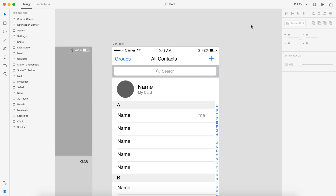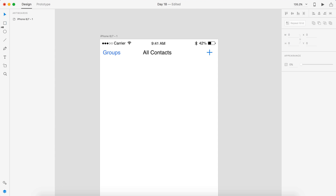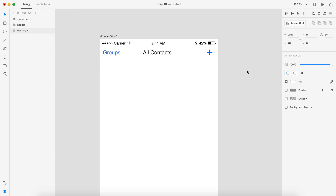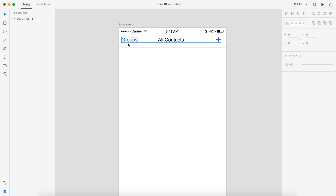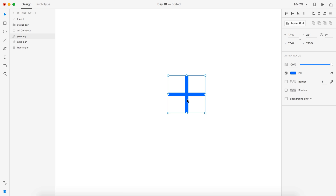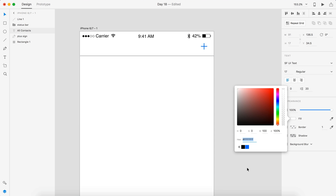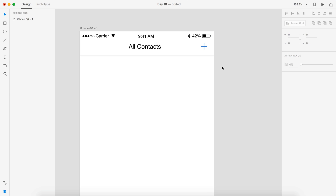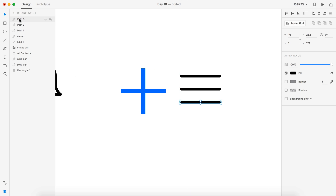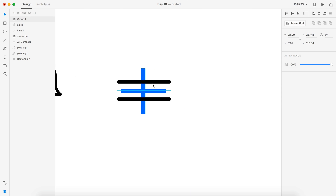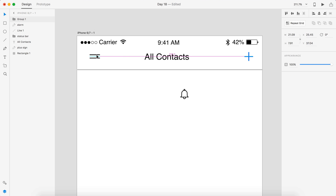Hey guys, it's Kaler. Welcome to the YouTube channel. Today is day 18 of our daily UI series. Today we're creating an analytics chart. I love numbers and analytics, so I was pretty pumped about this one. I went with an earnings application that shows your detailed report of how much money you made this week.